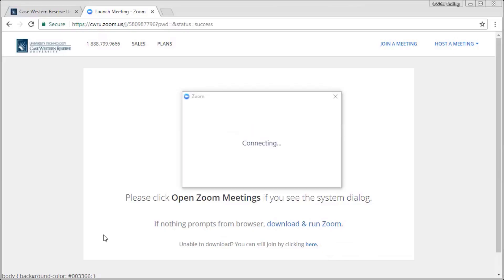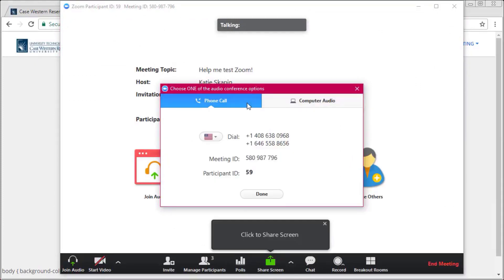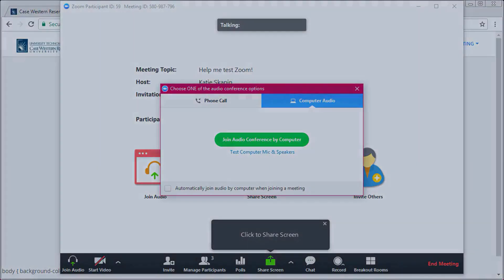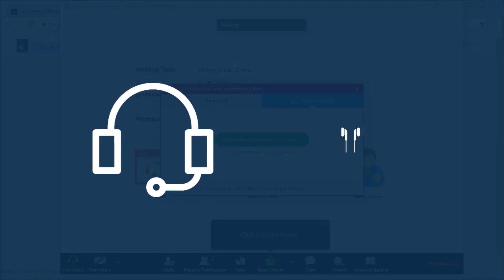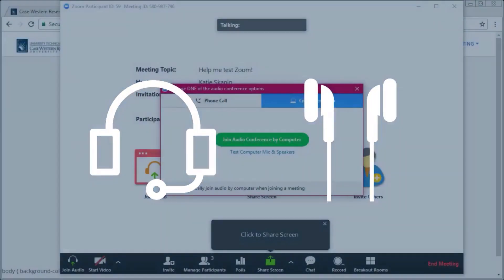Once the meeting launches, you'll be asked to connect to the meeting audio. Select if you'd like to connect with your phone or with your computer microphone and speakers. If you choose to connect with your computer, we recommend testing your mic and speaker using the testing tool provided. It's recommended that you use headsets or headphones in order to avoid audio feedback.